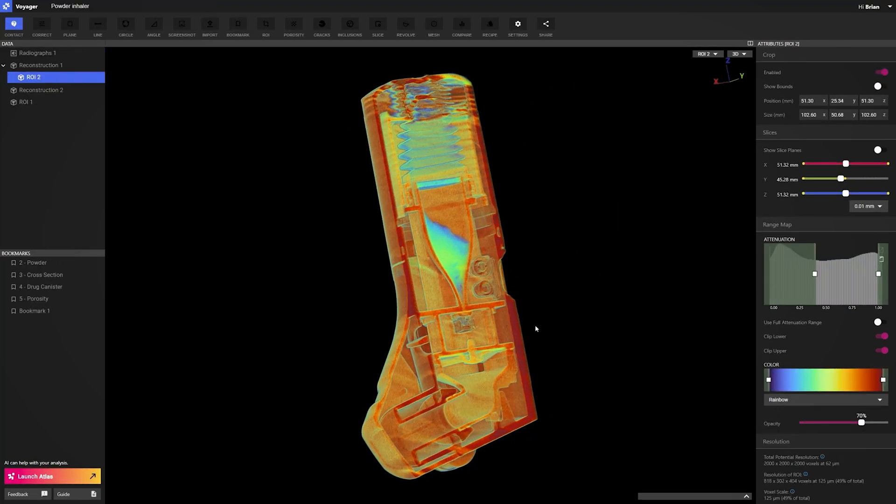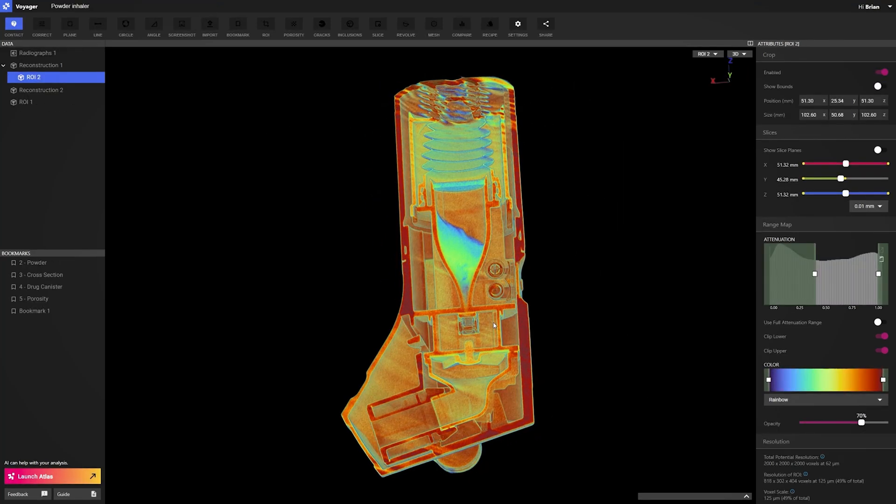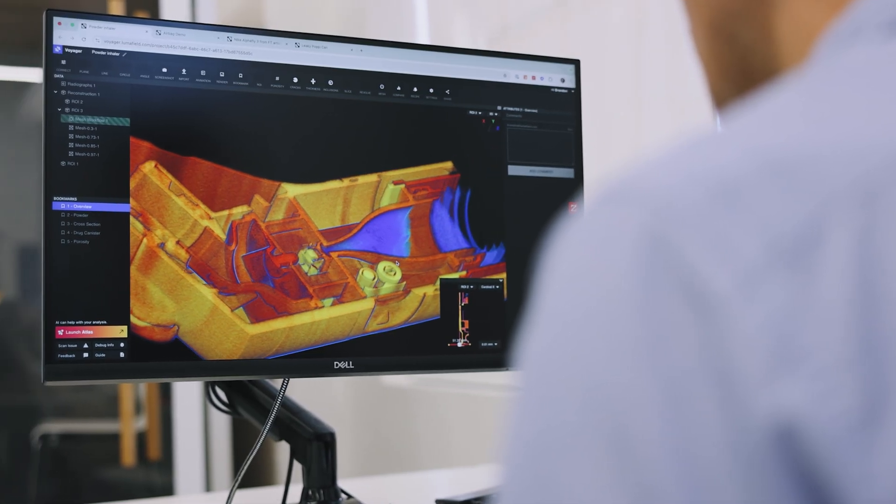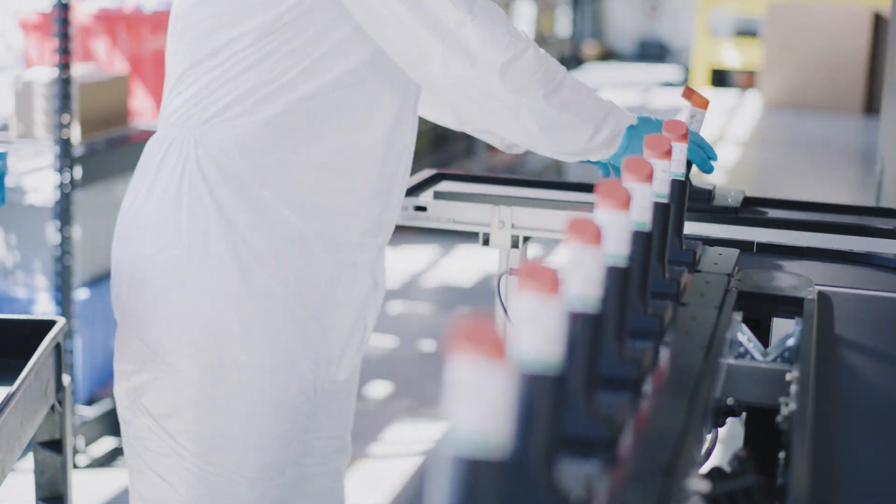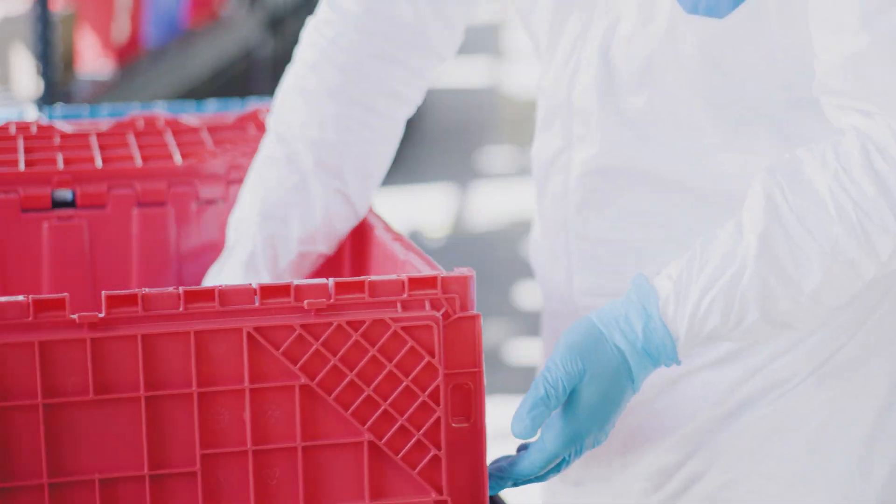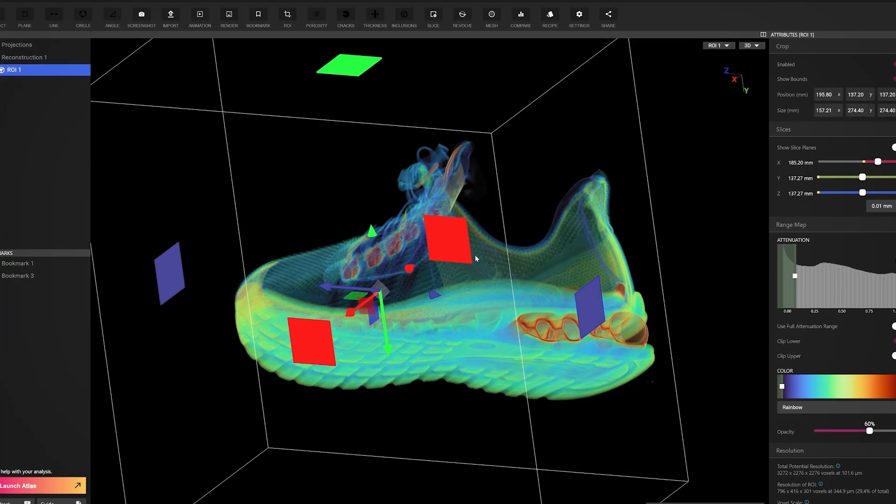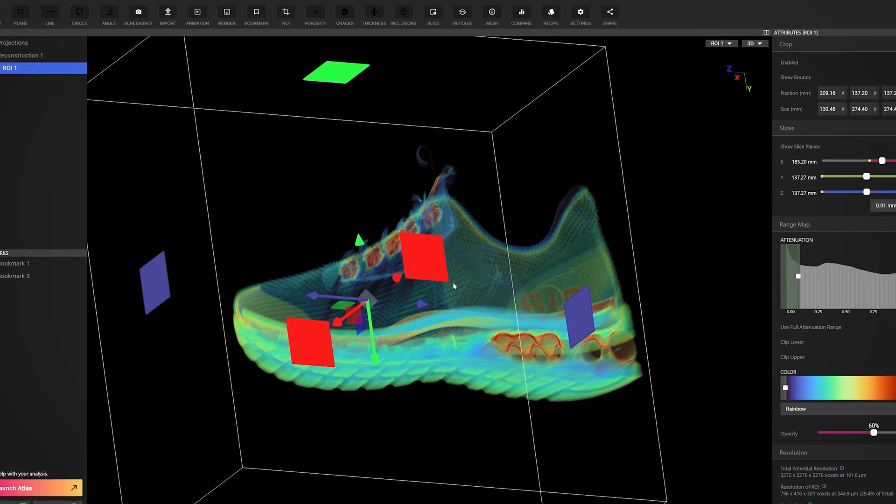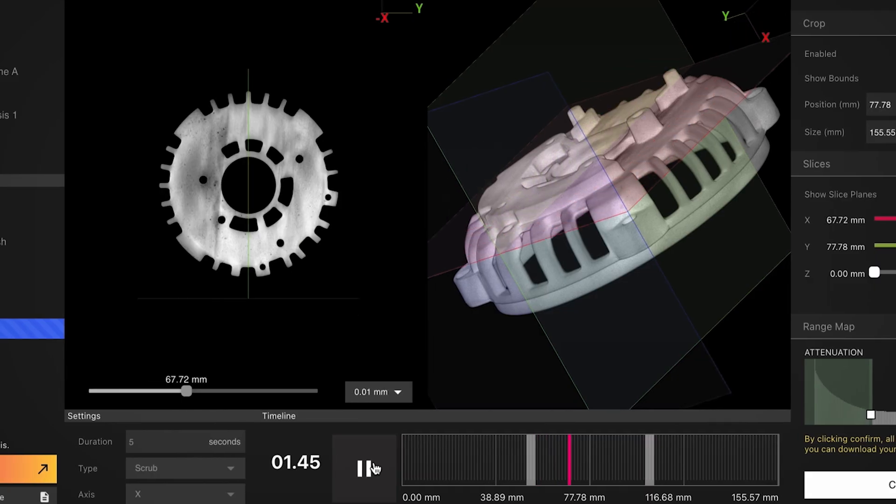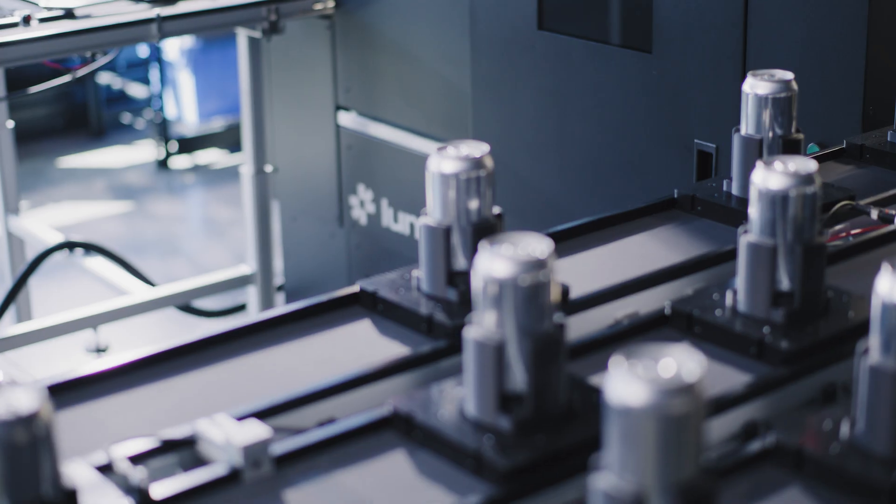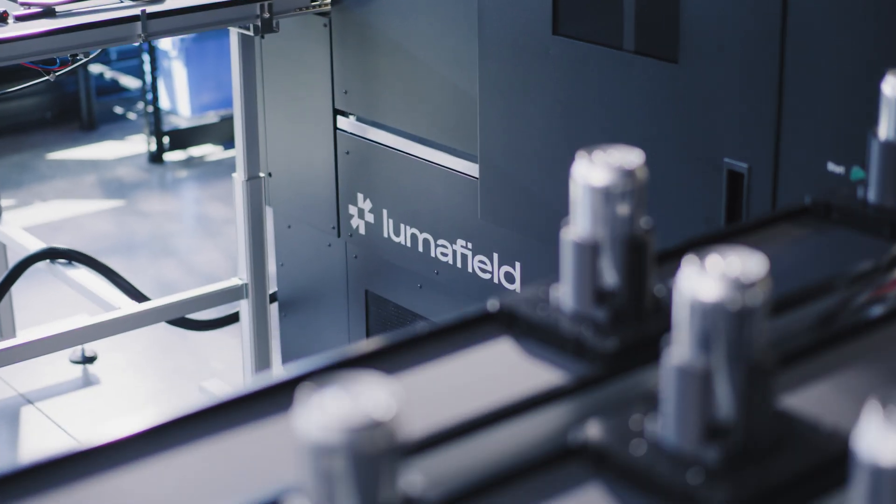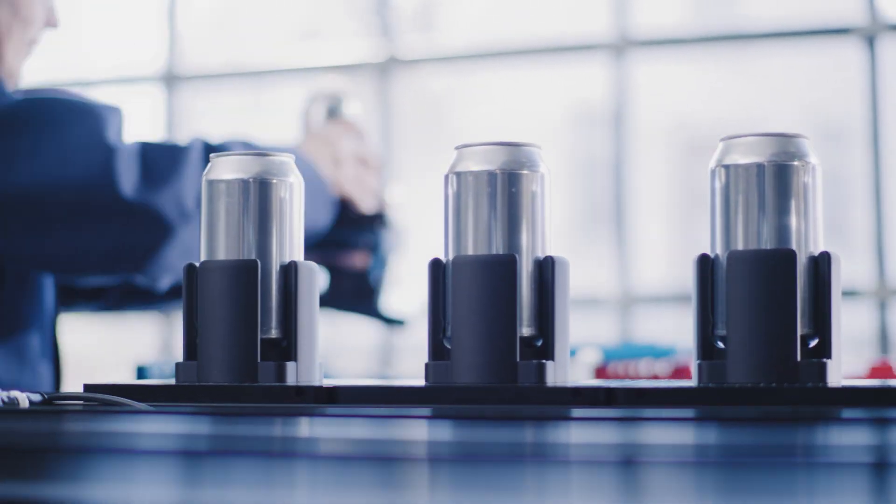Because the gap between design and reality determines whether a part ships or gets scrapped. We created tools that give engineers confidence. Systems designed to upgrade your workflow.